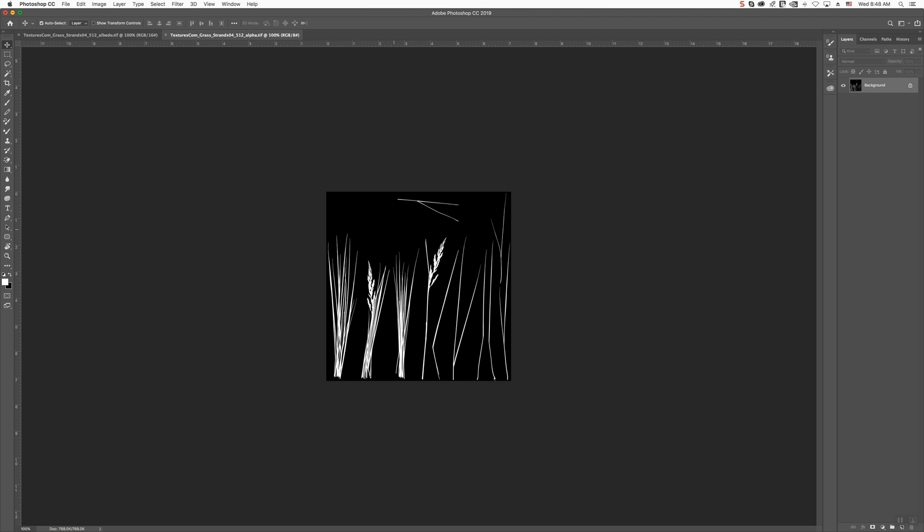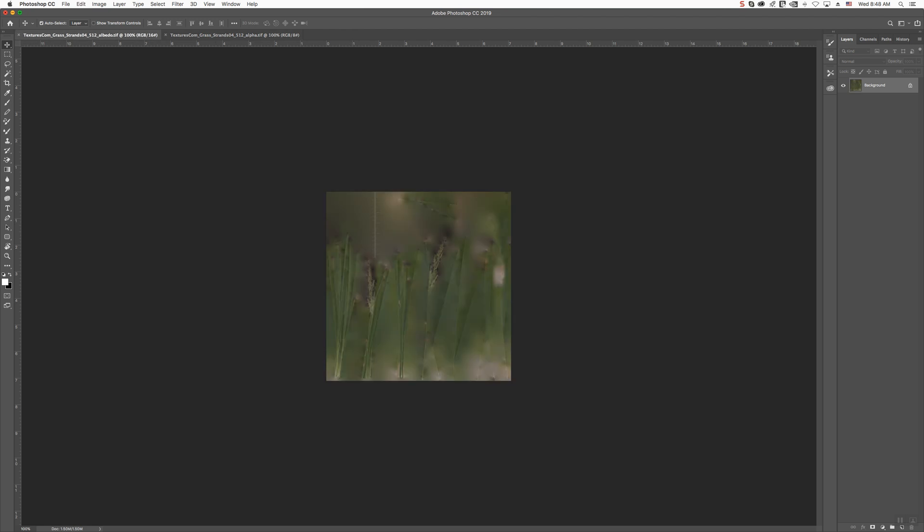So, what we're going to do is, first of all, we're going to go into the black and white one and go Command-A or Control-A, Copy. We're going to go into that textures file.